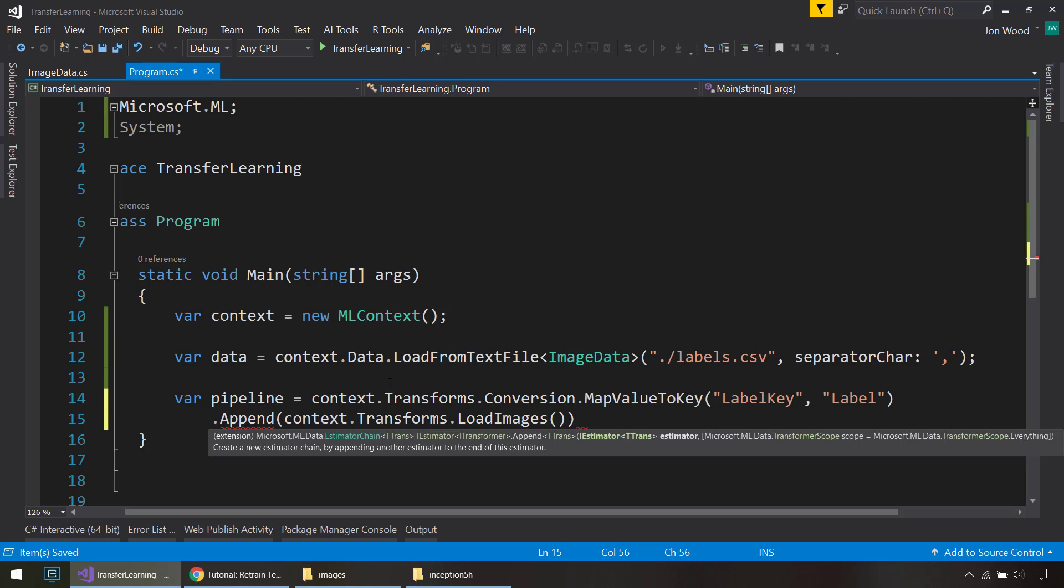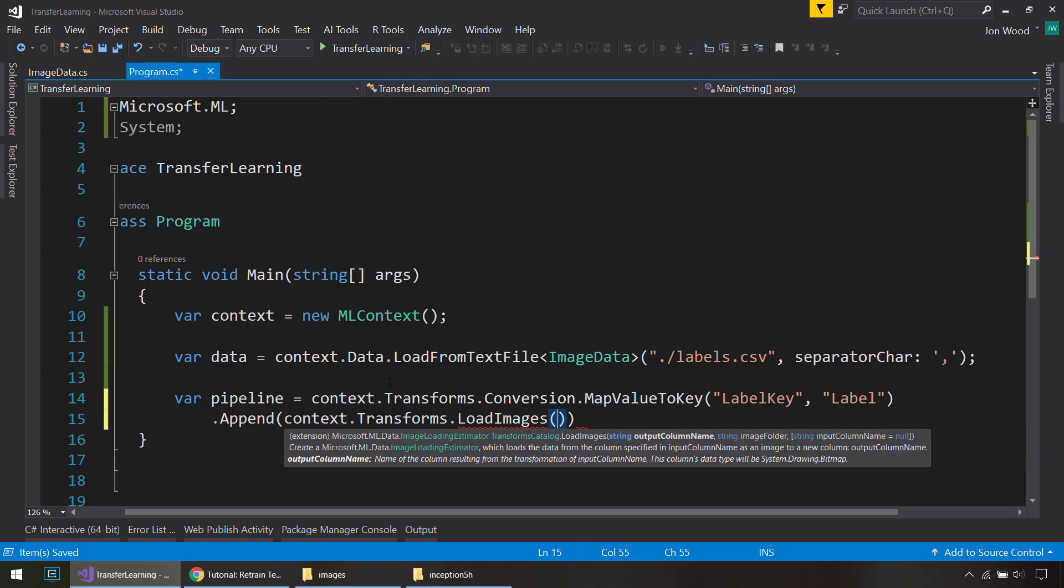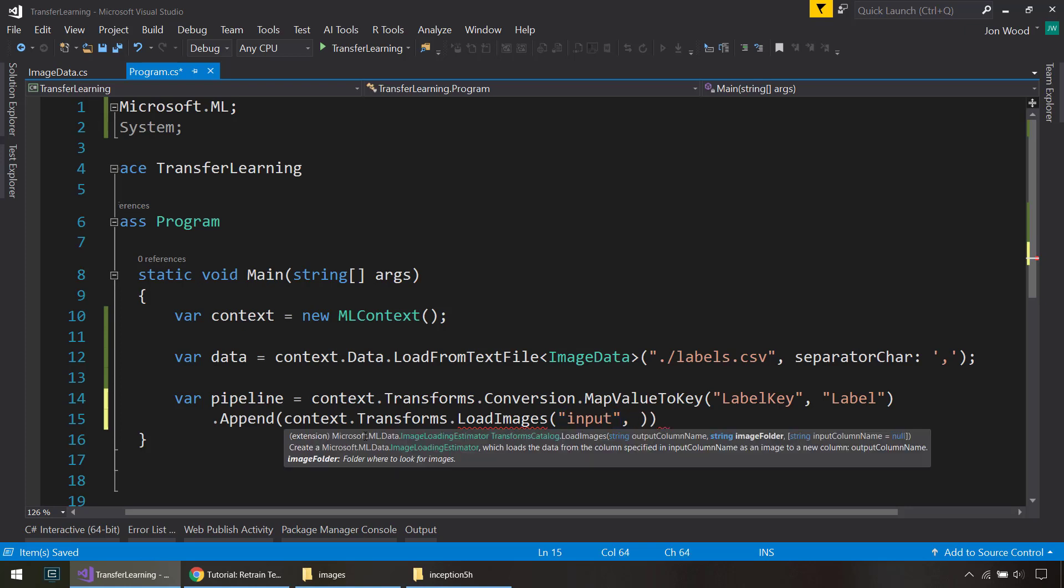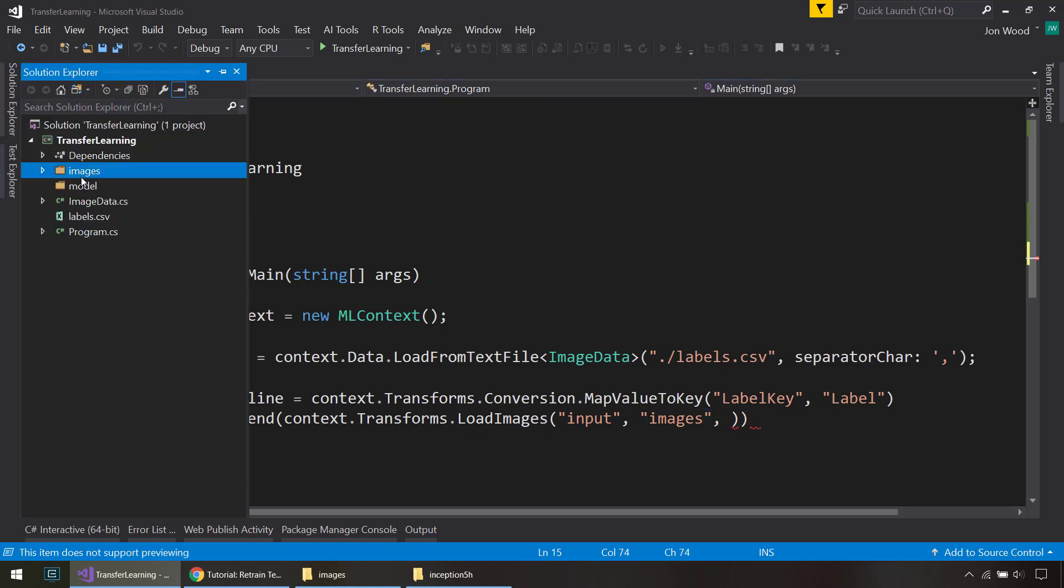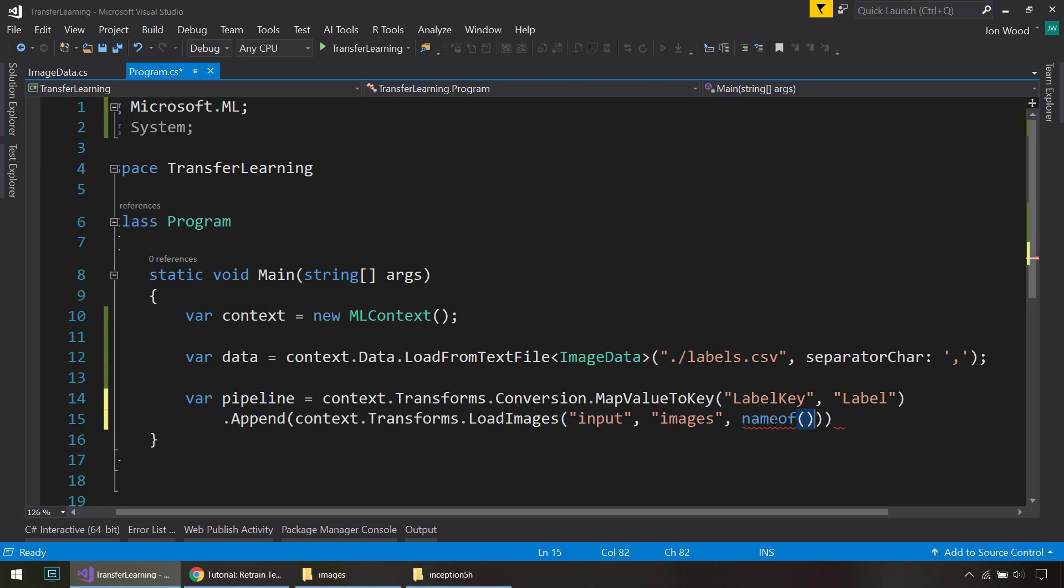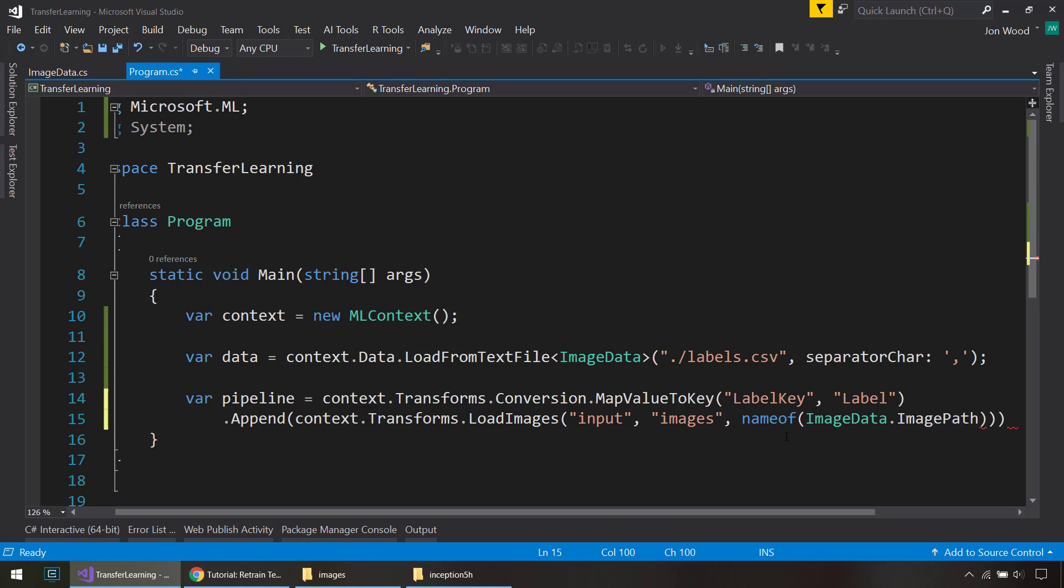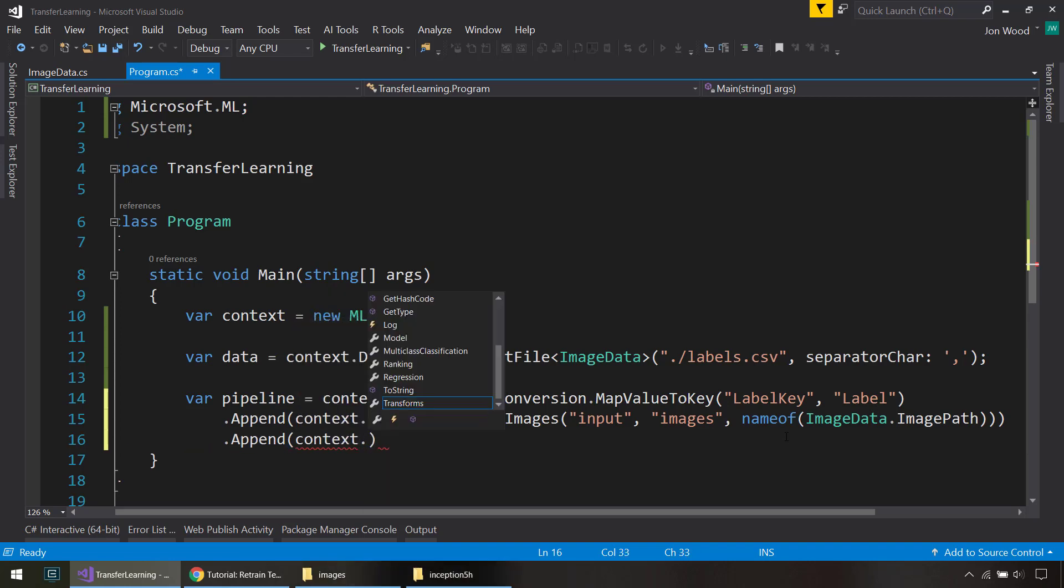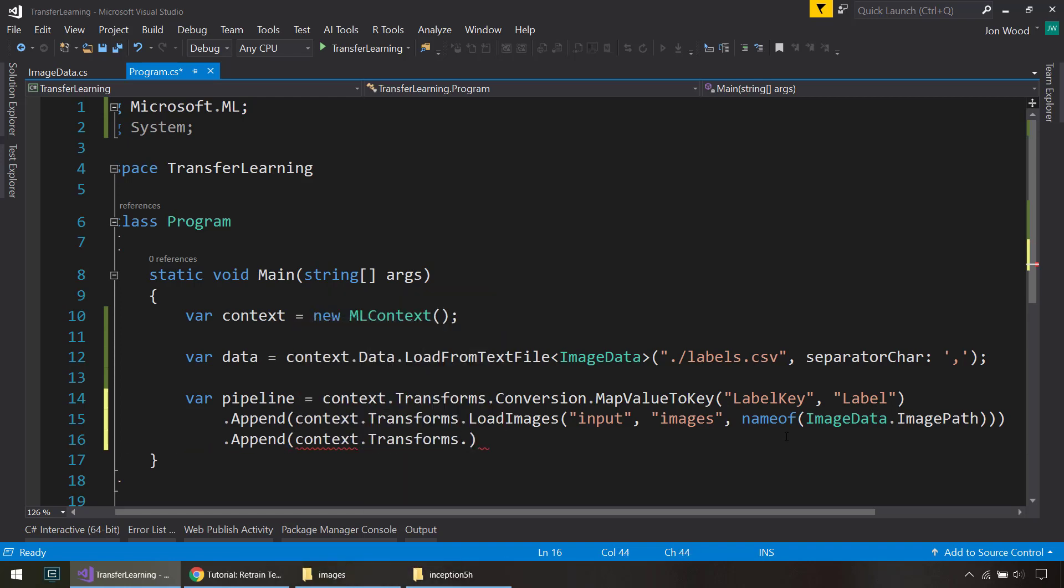And next, we do the transforms where we load in our images. And this comes in from that image analytics package that we downloaded. And I'll map that to a column called input. And then the image folder is going to be images that we have here in our solution. Input column name is going to be the image path. And so I can just use the name of for the ImagePath property that we created on the ImageData.